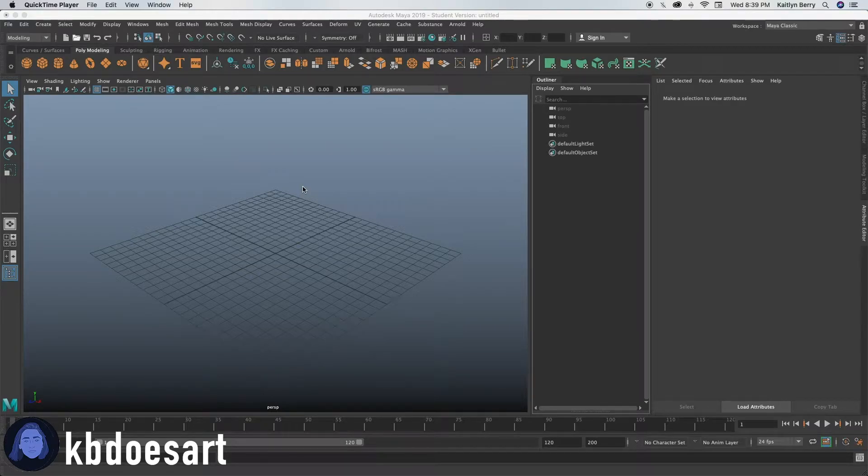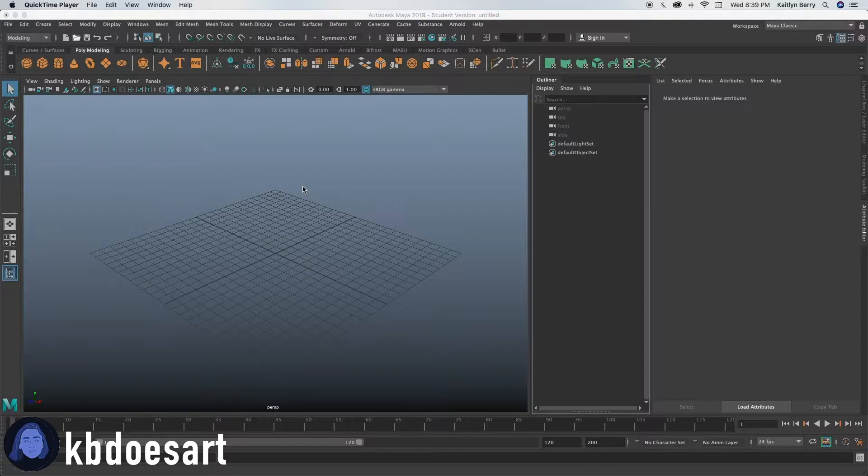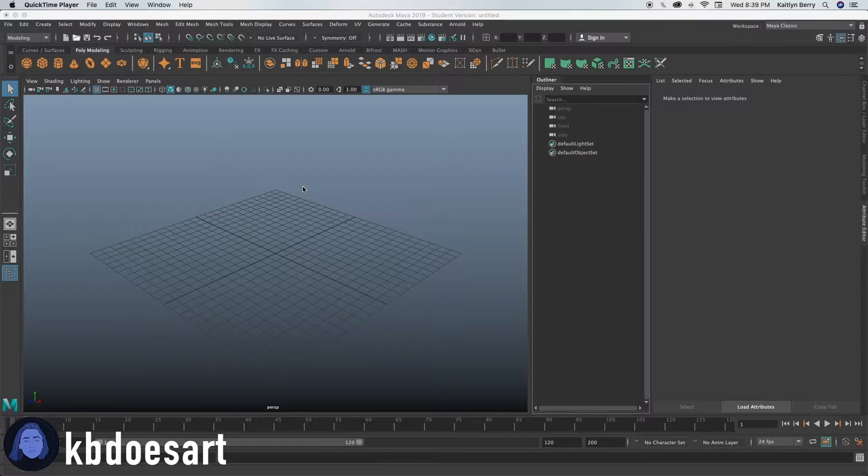Hey guys, I'm Katie or KB Does Art and today we're gonna be making a pan, like a pan you'd make to fry an egg or cook other things. I'm gonna try and do without a reference, so wish me luck.